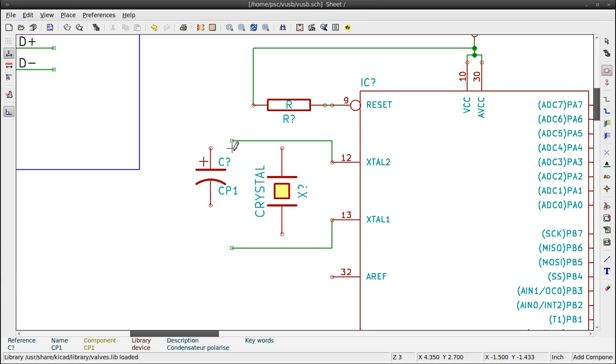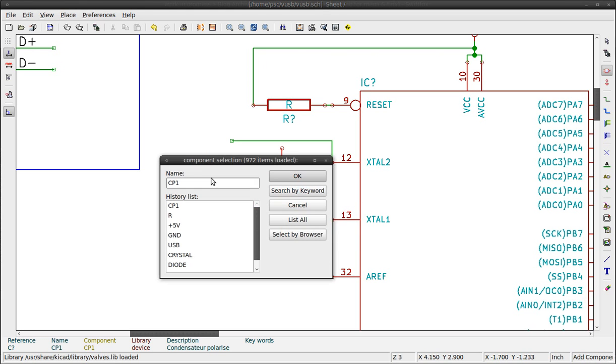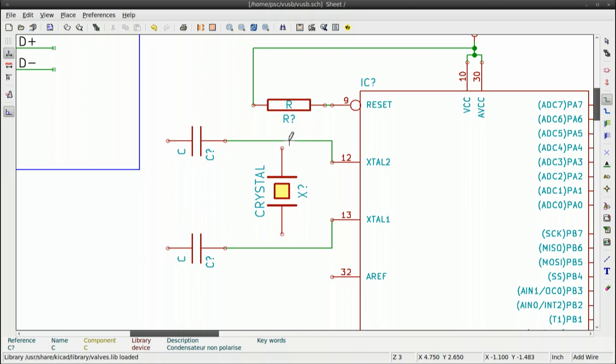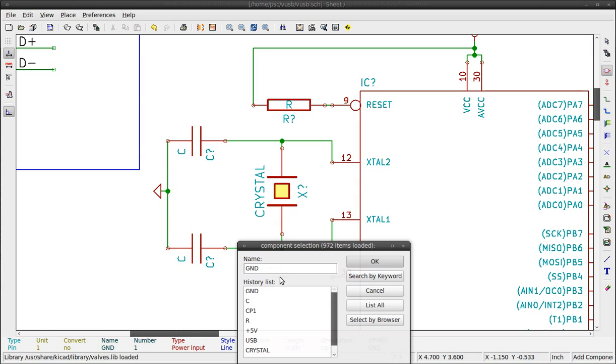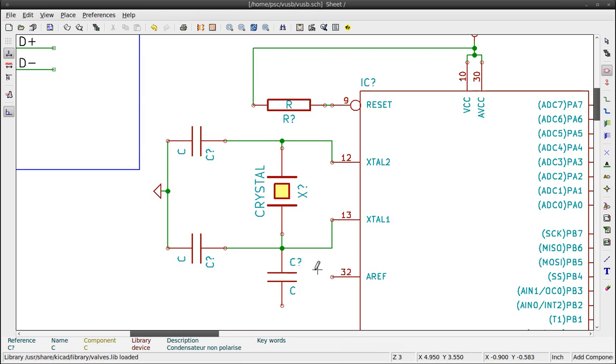Two capacitors will be connected to the crystal. Oops, this is an electrolytic capacitor. To erase it, press this button and click on the component. Oh, that is not good. You can undo with Ctrl plus Z.